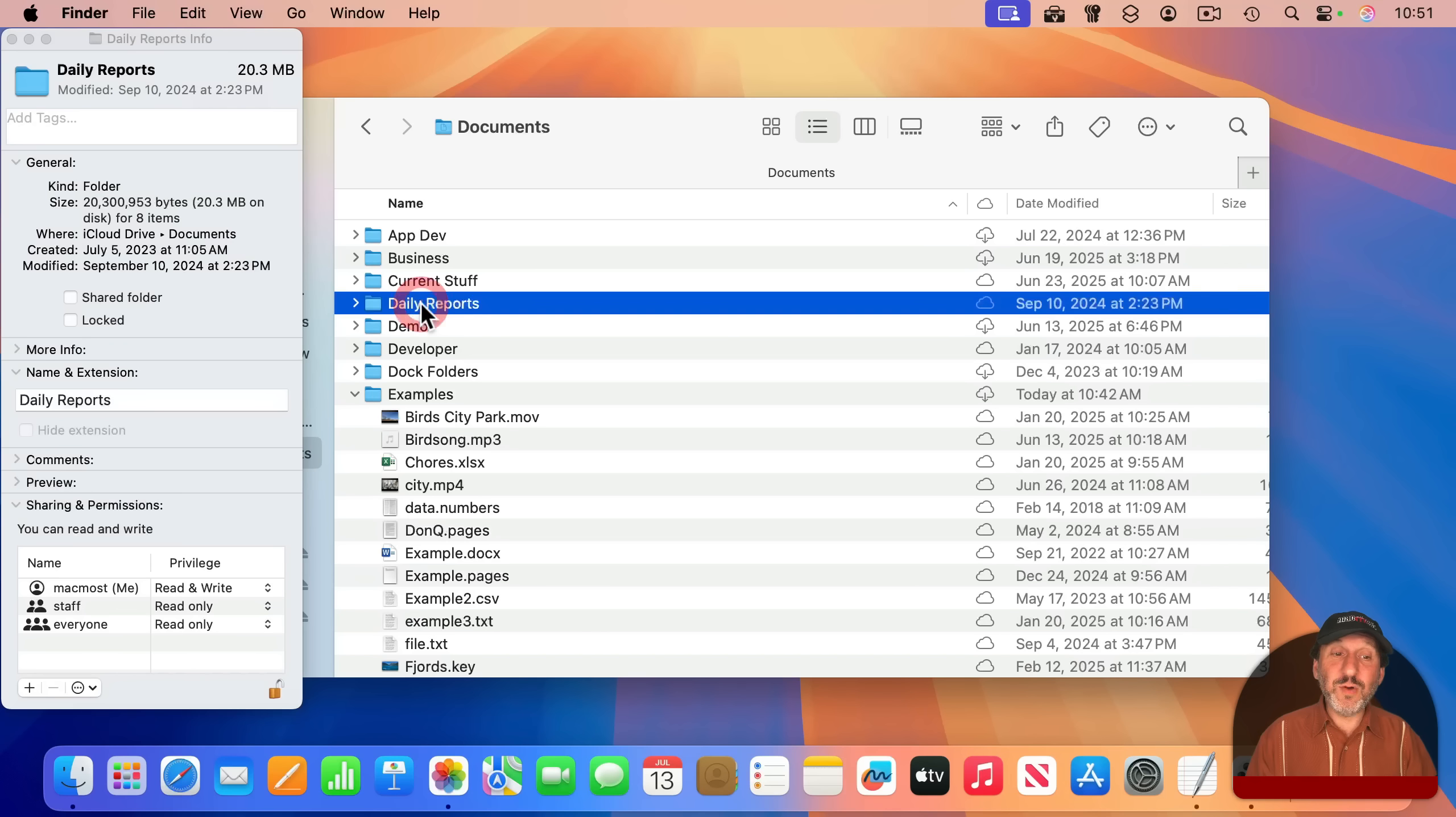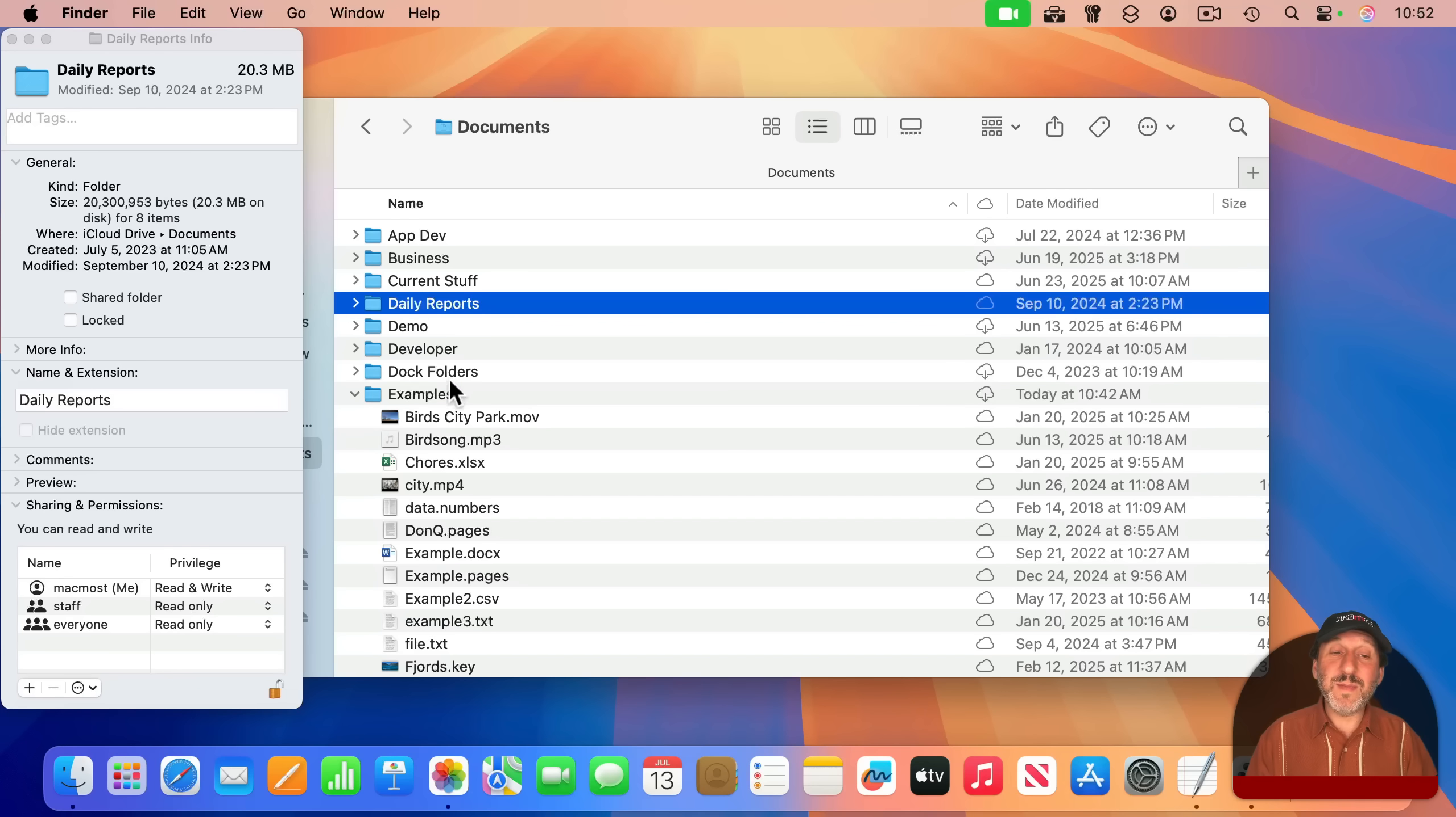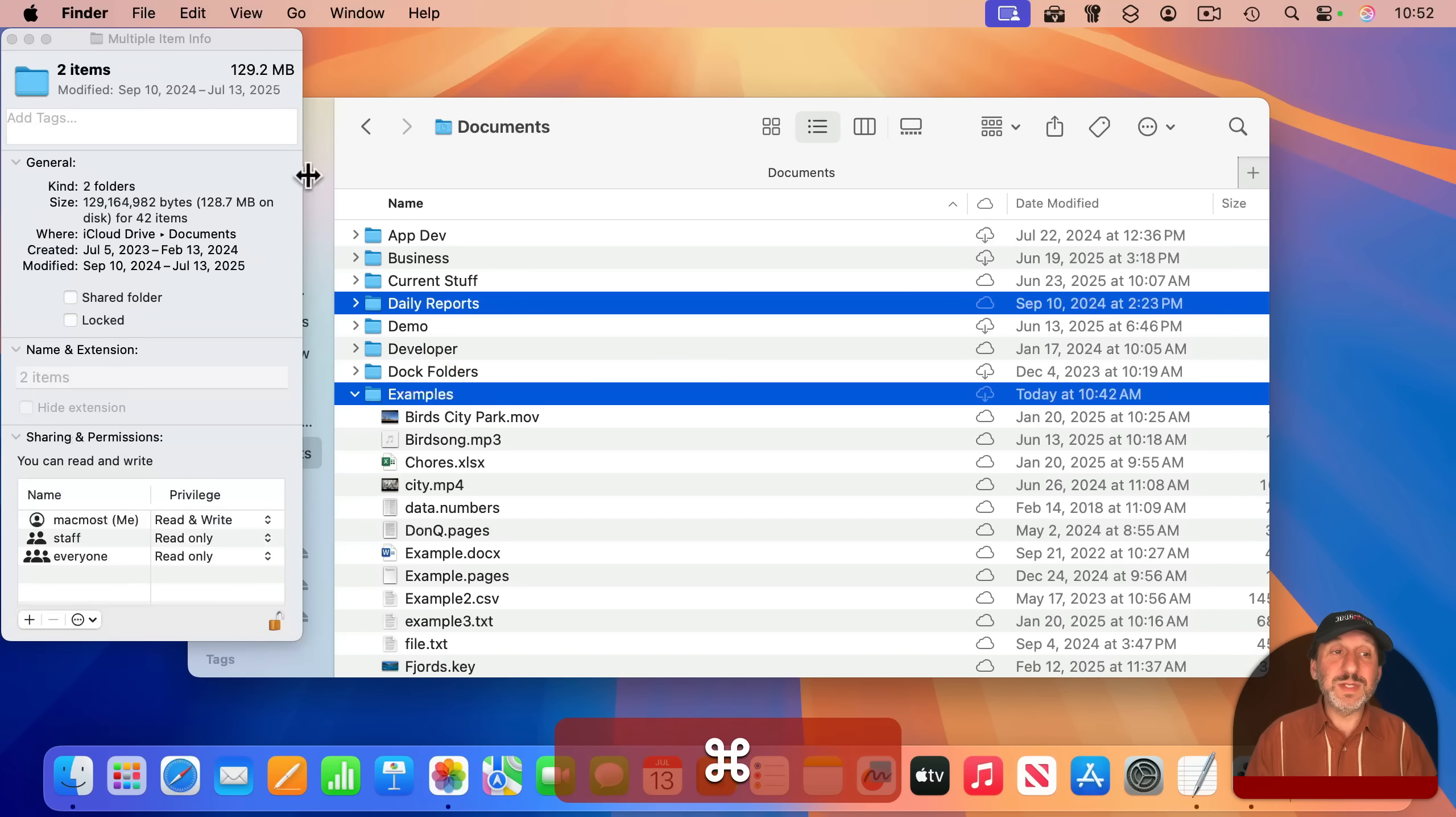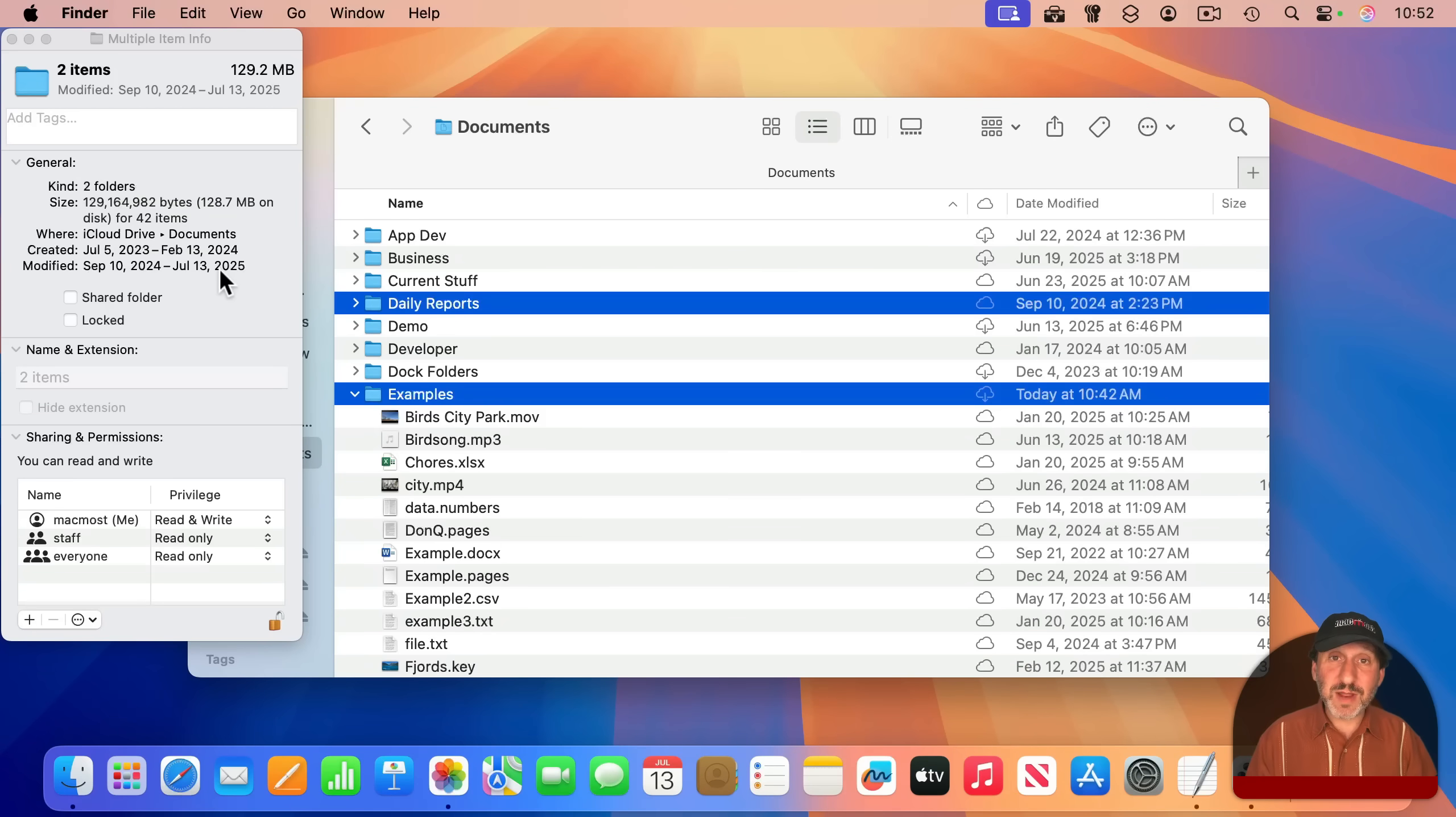So if I were to select this folder, it shows me the total for this folder. It's got 20 megs, and you can see for eight items. If I Command-click on this folder, you can see it's now 129 megs for 42 items. And the ranges have changed and everything.